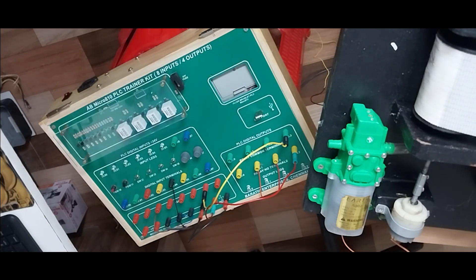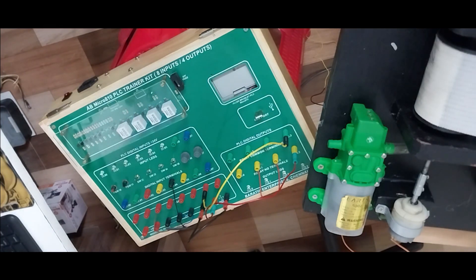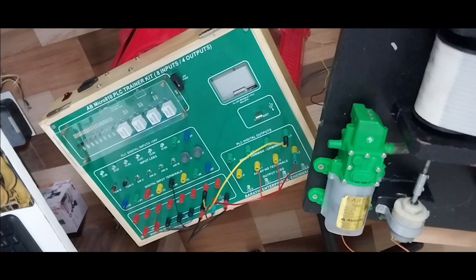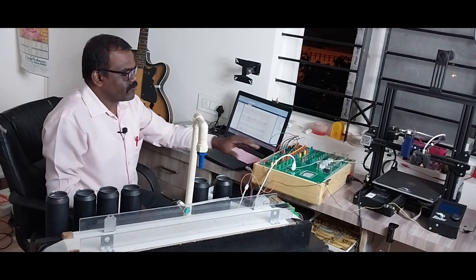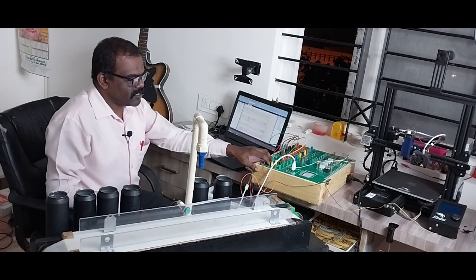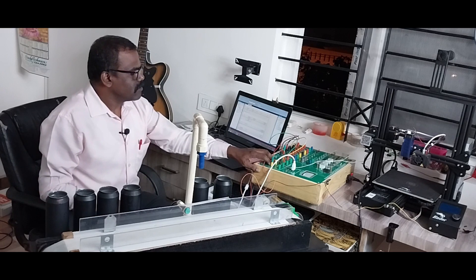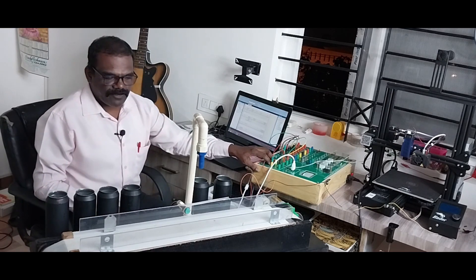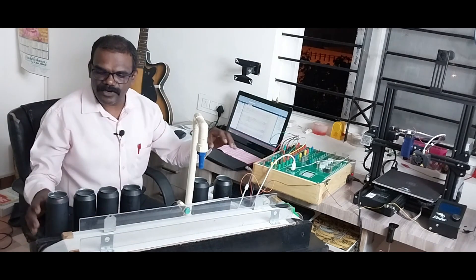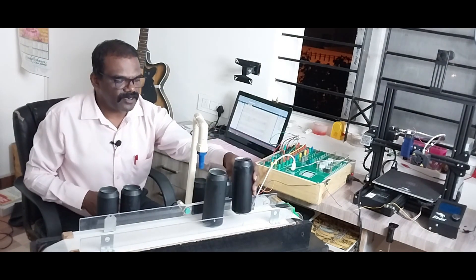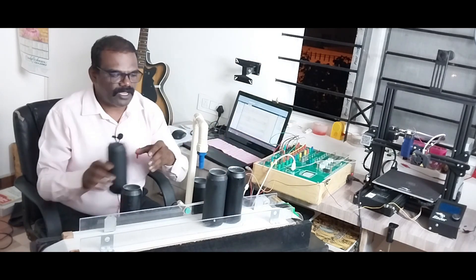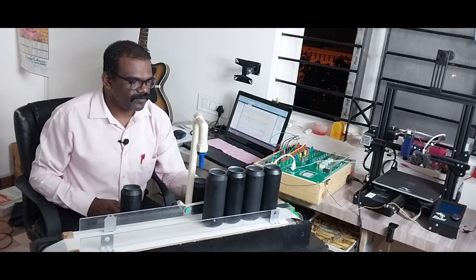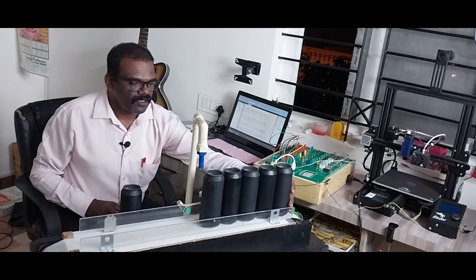Once the process is completed, this buzzer is going to turn on that is working at 24 volts, which is connected at digital output 03. Now the connection is completed. Let us start the process. Now the wiring of PLC system is completed. Our PLC is set for totally 5 bottles for one operation. I am placing 5 bottles.